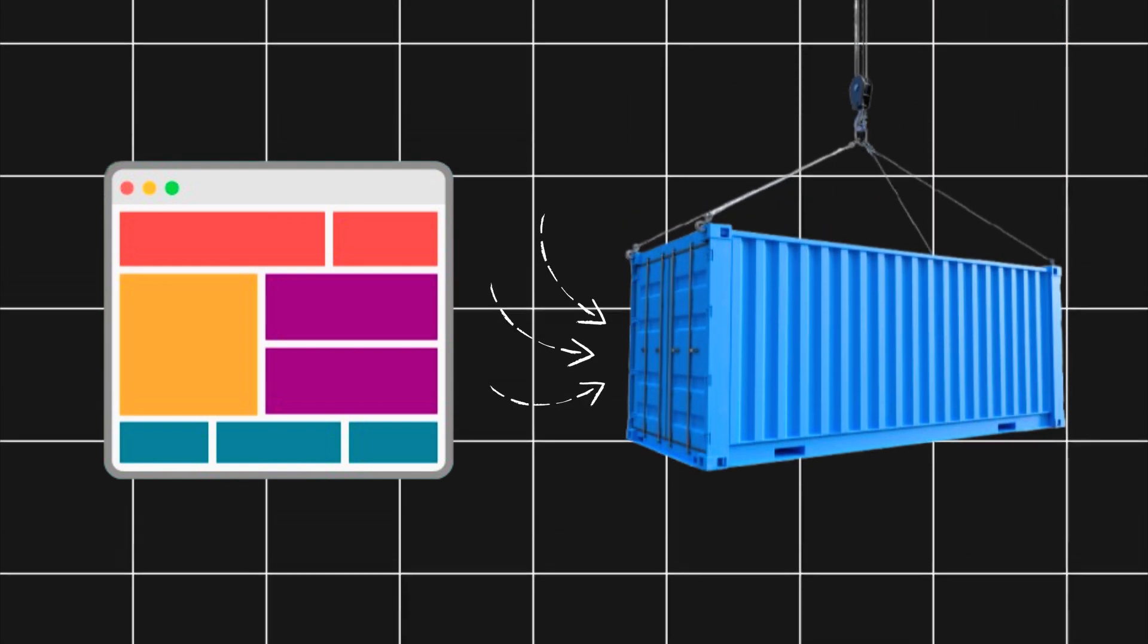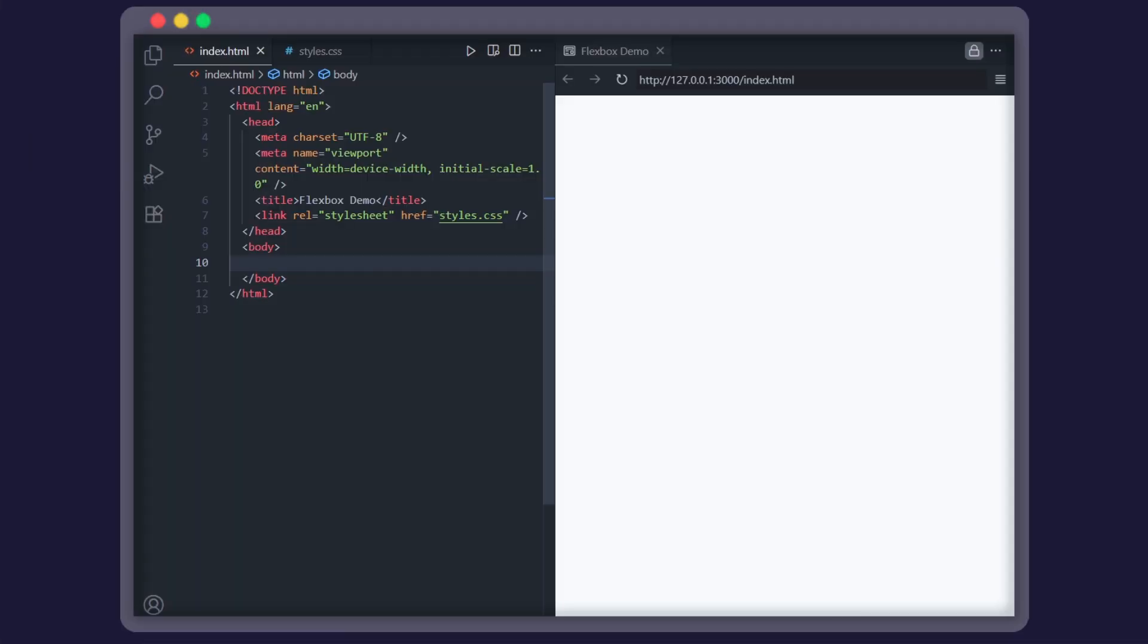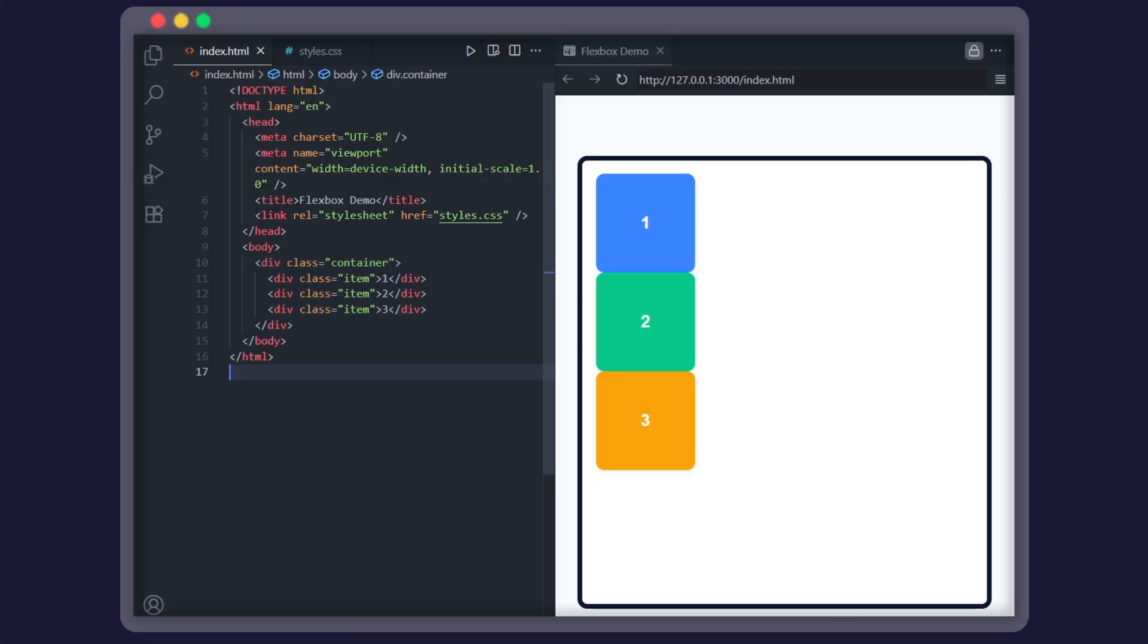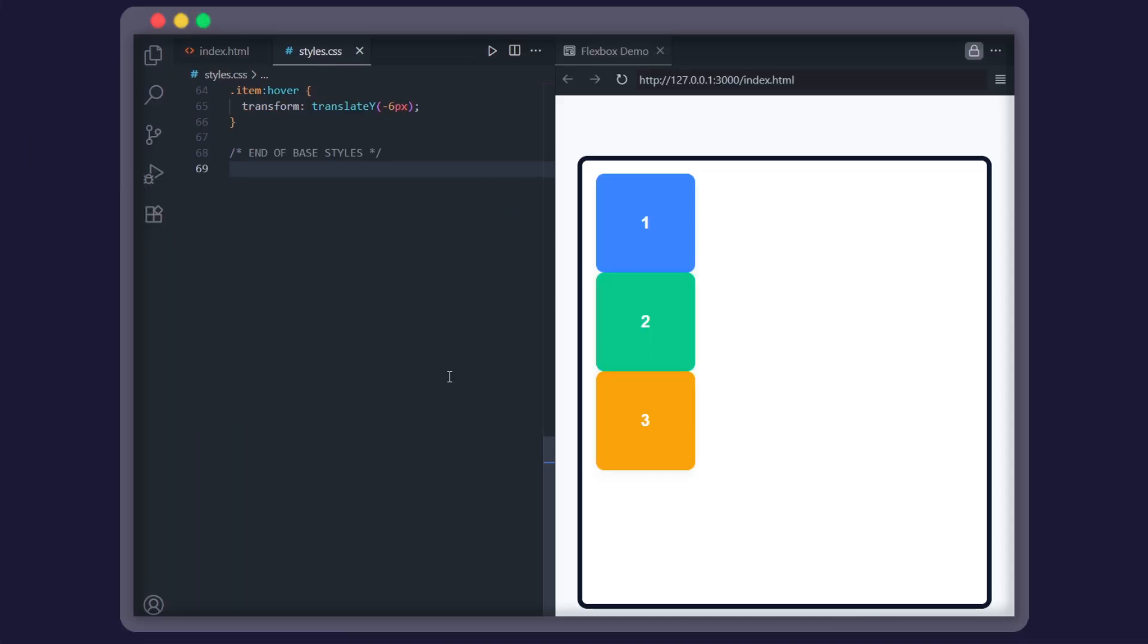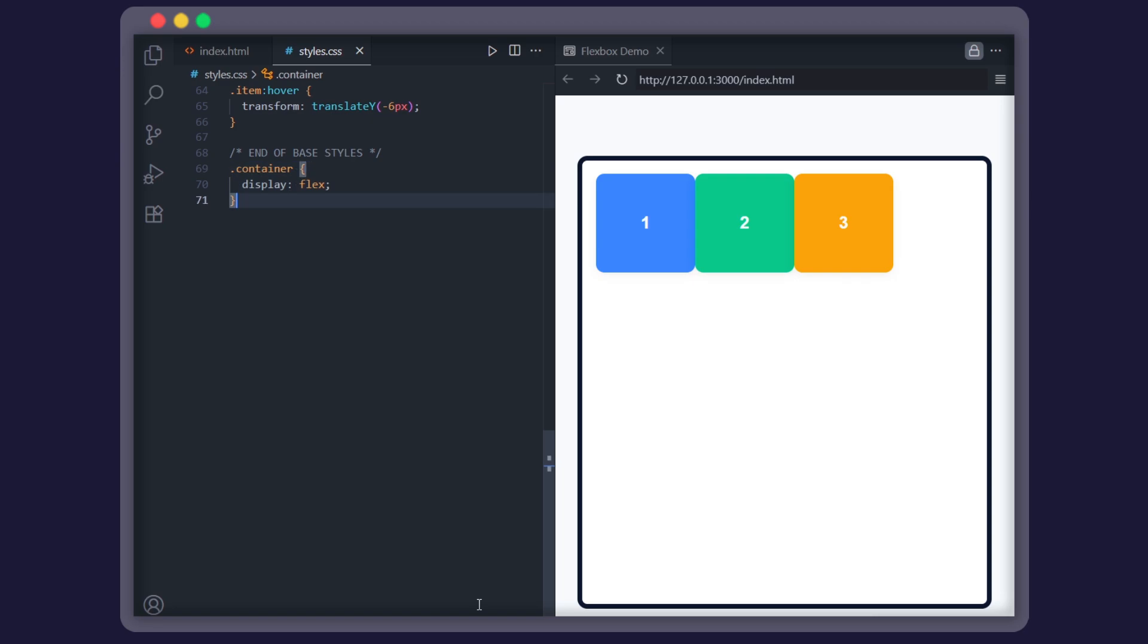To use Flexbox, you start with a container. Here's a super simple example. Now, if I give that container display flex in CSS, the items line up in a row instead of stacking.